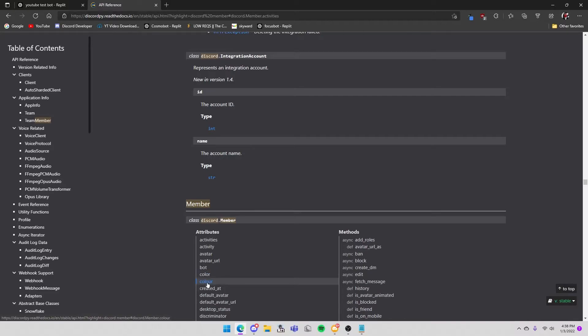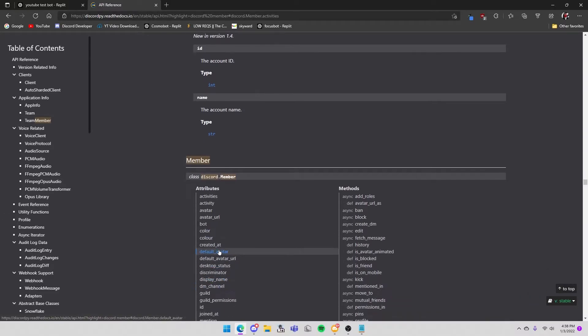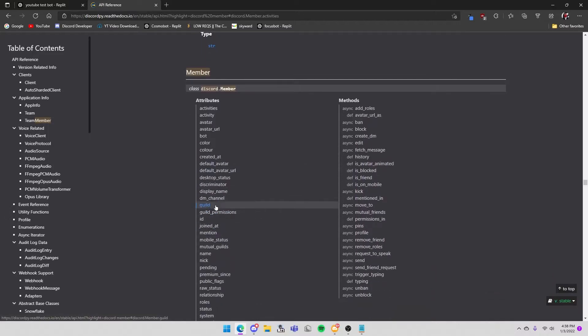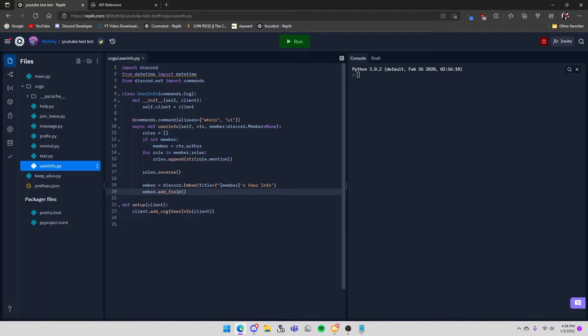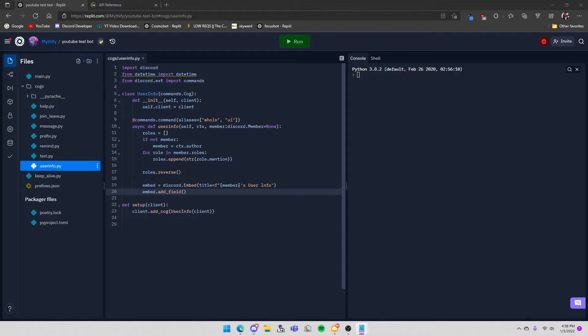Created_at is when they created their Discord account, default avatar is their default avatar. The ones that we're going to use are name, discriminator, id, when they created their account, when they joined, what roles they have, their role color, and their avatar.